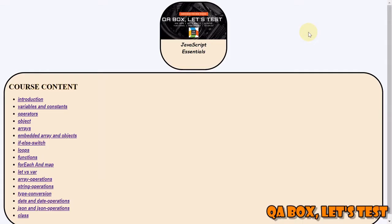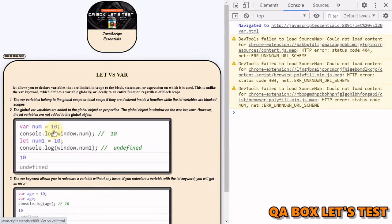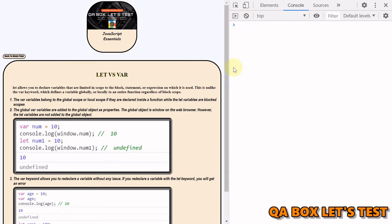Hi there, welcome to QA Box Let's Test. If you have not already subscribed to this channel, kindly do so. And if you like the video, give them the thumbs up. Alright, so in this video we are going to talk about the differences between let and var keywords.